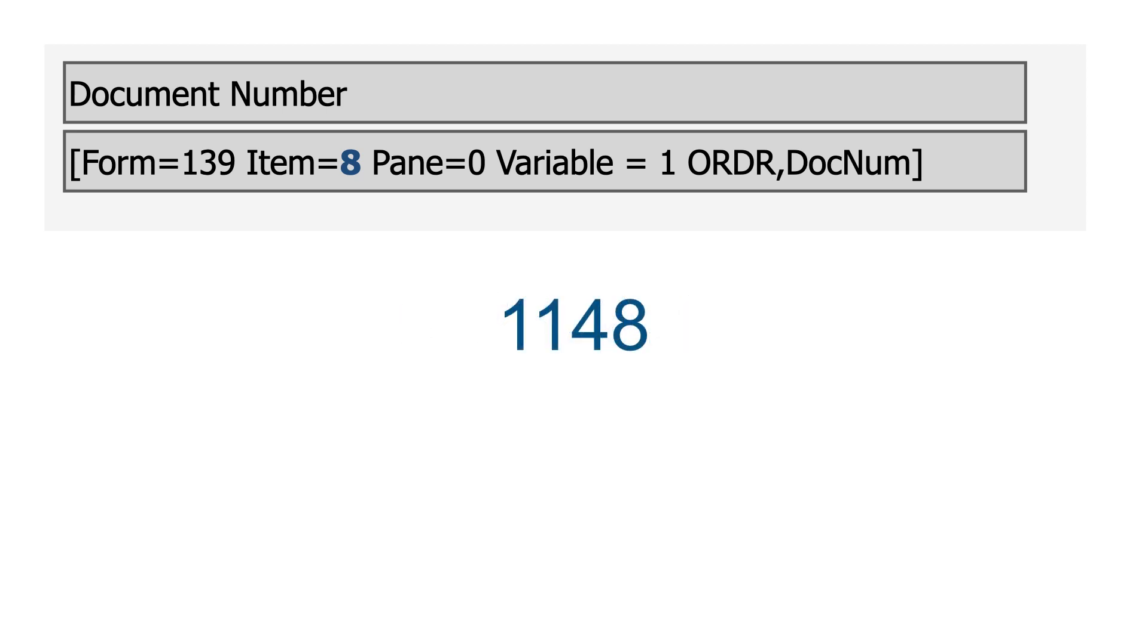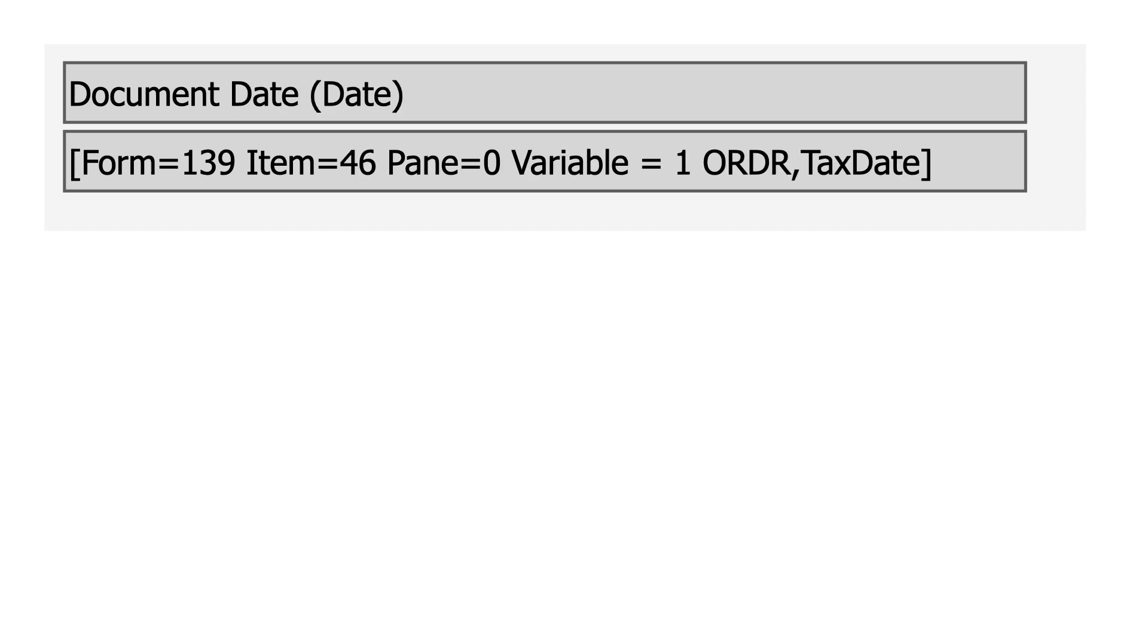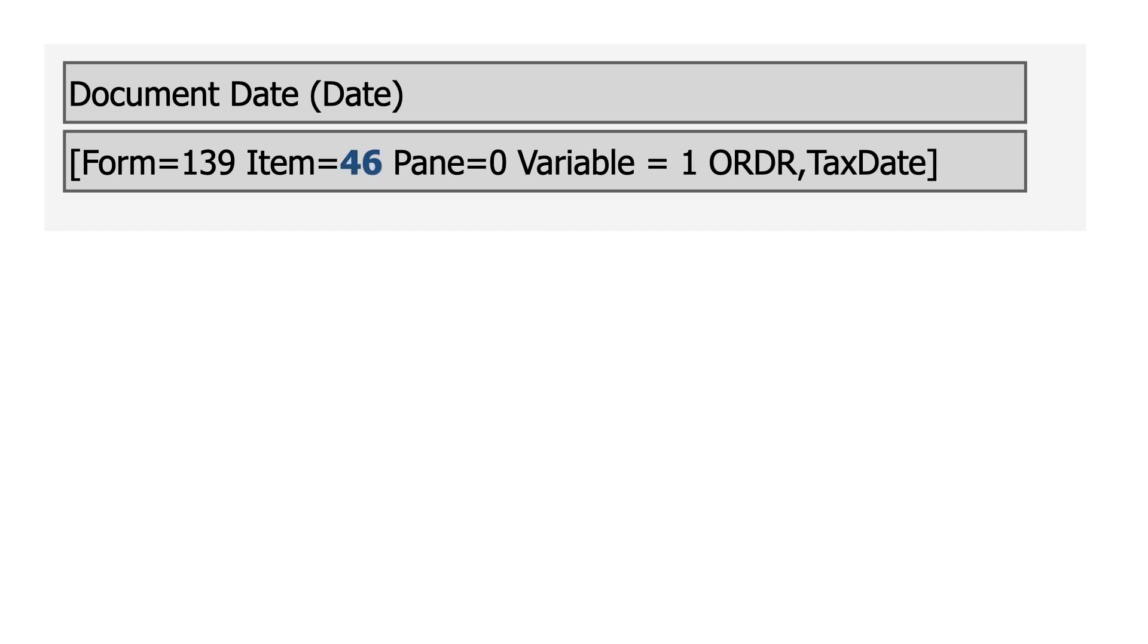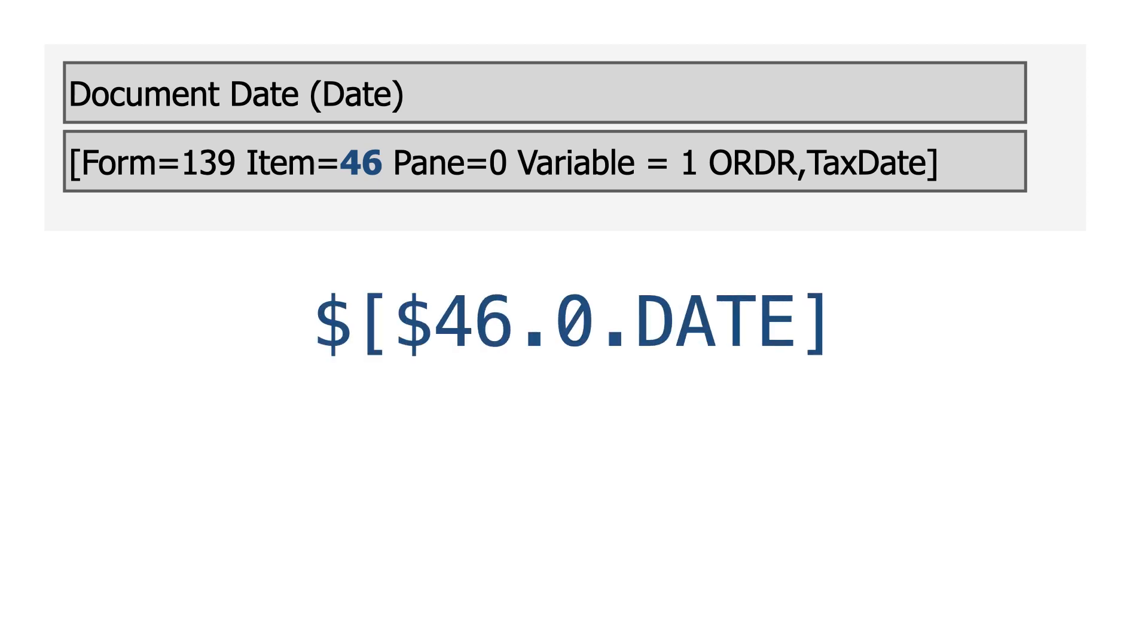SAP replaces the identifier with the correct value before SQL evaluates it. If I tried the doc date, I'd find it's in item 46 in the header, but it has a date. I designate this as dollar sign, 46, 0, date.